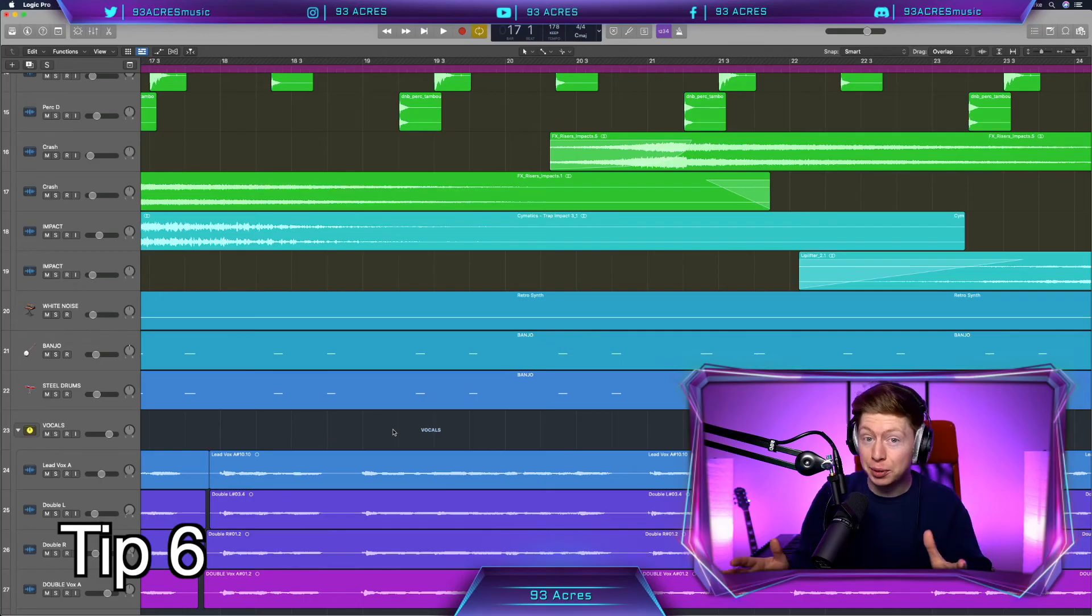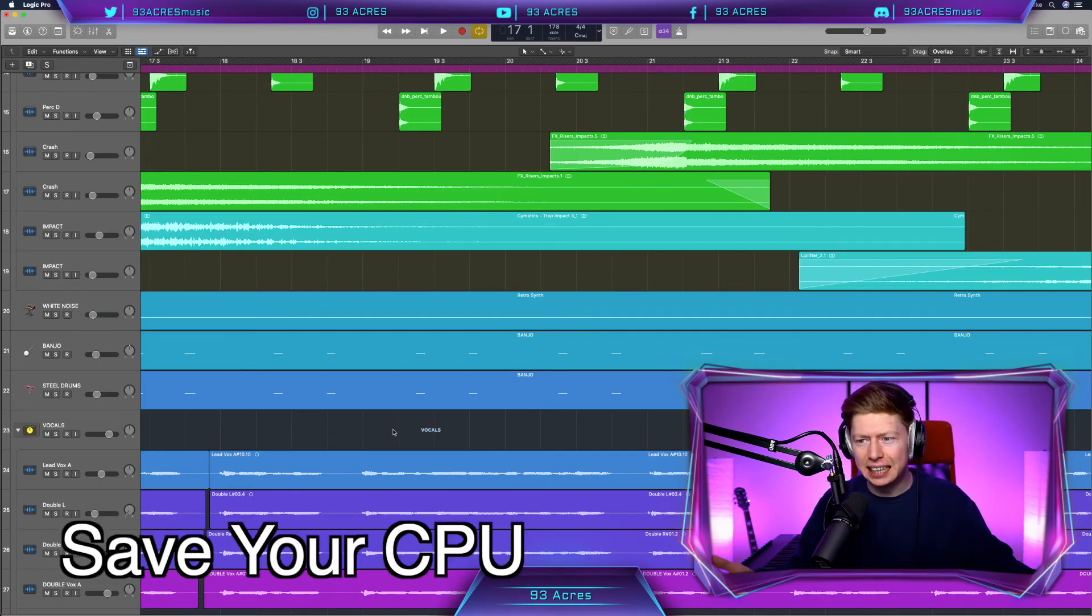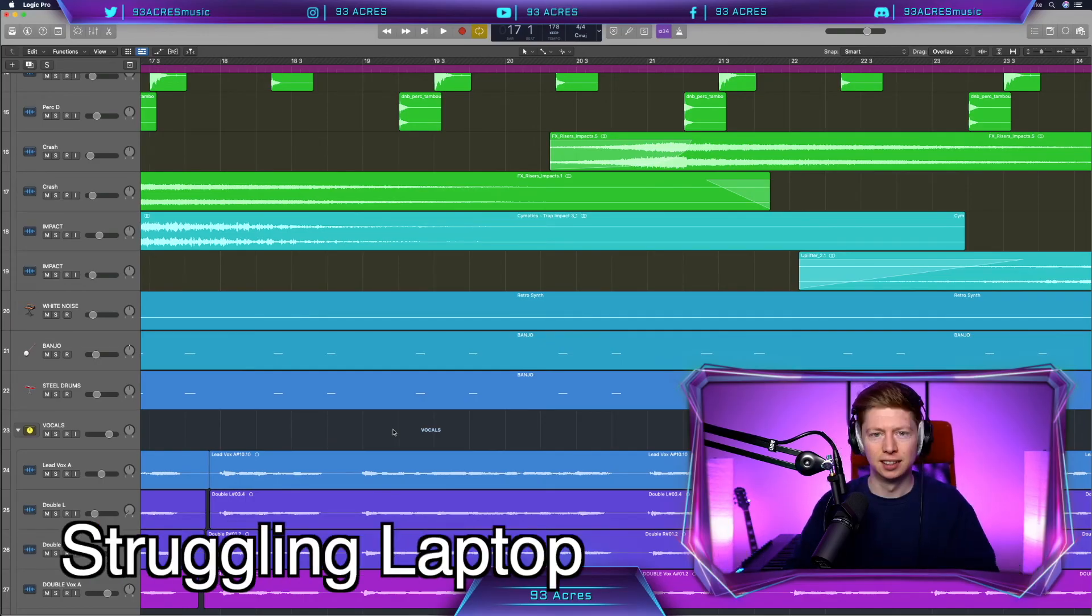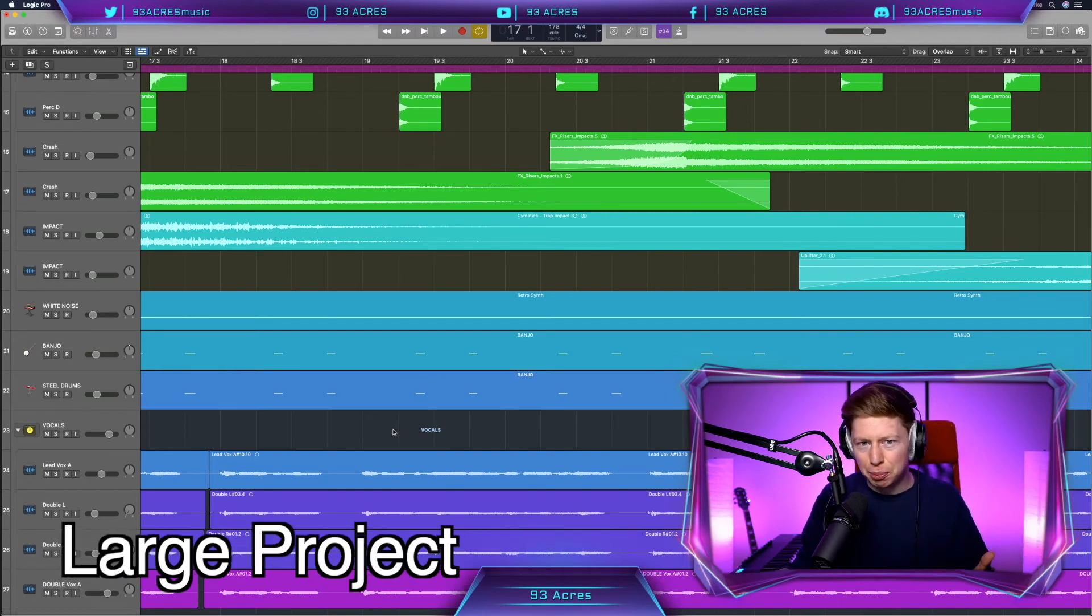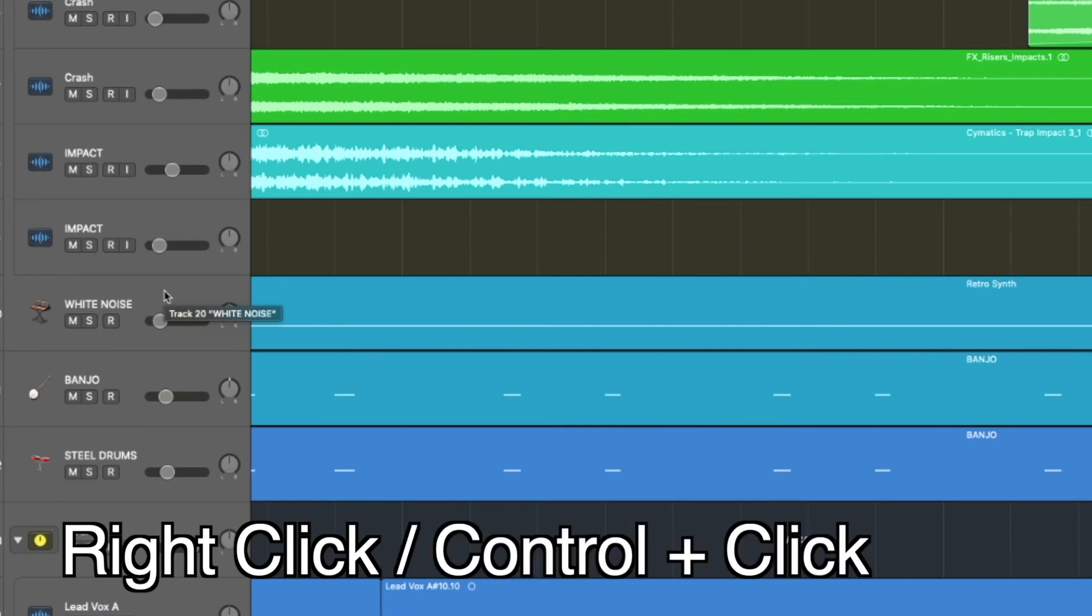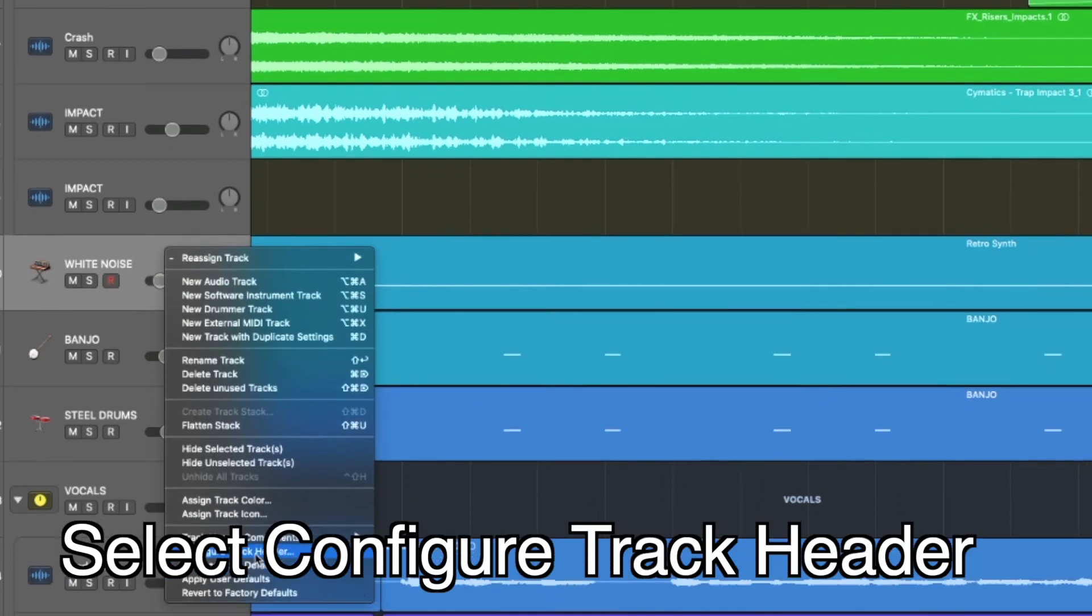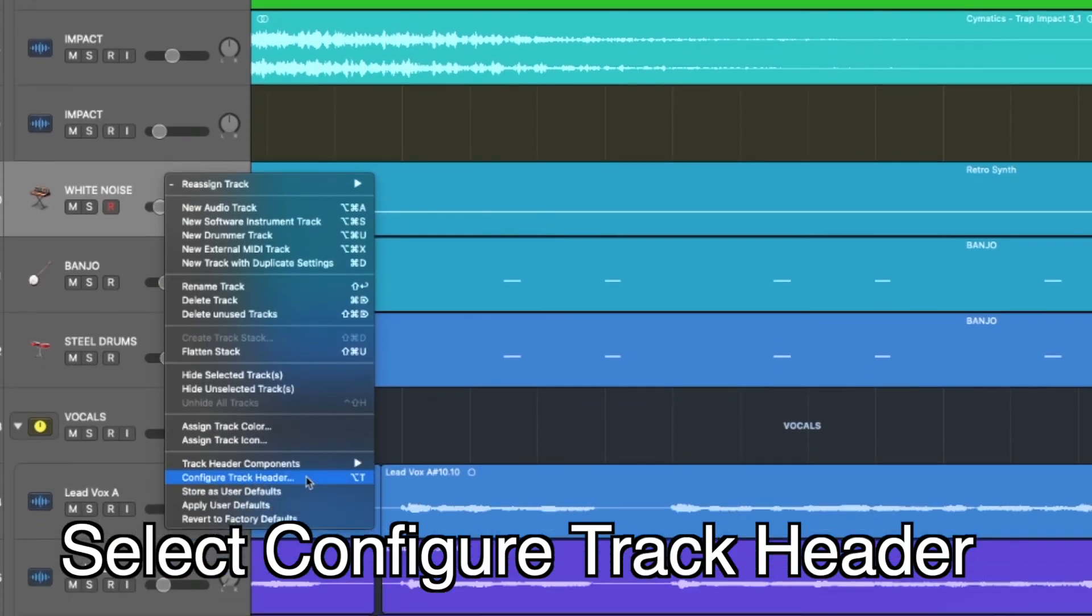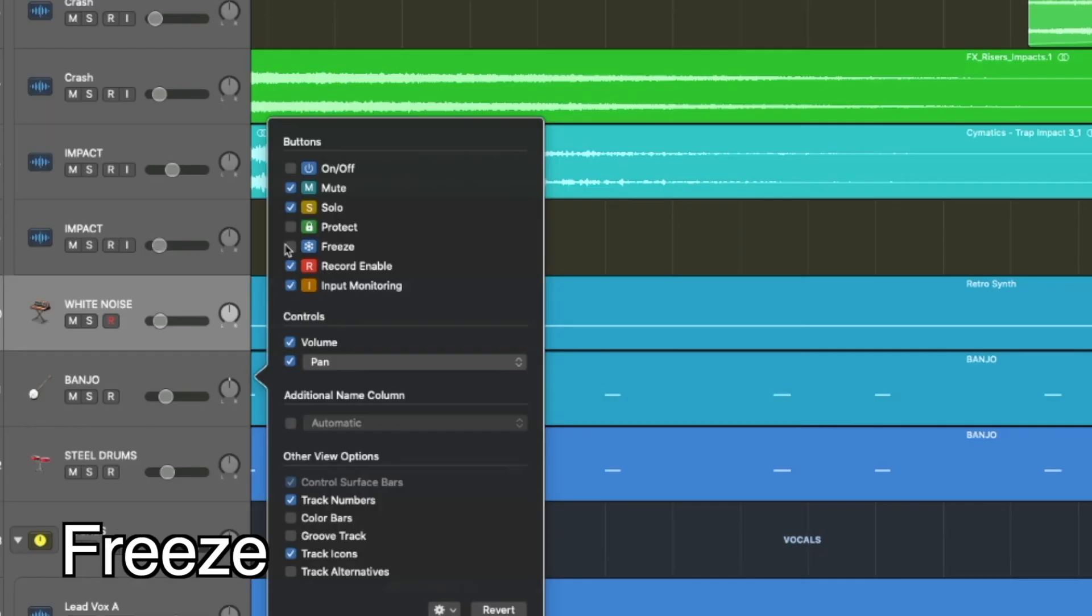Tip number six is specifically for you guys who need a little bit more CPU. Like myself, you might not have the most powerful laptop and you'll find your Logic Pro X file getting a little bit too big to handle. So if we right click or control click on any of our instrument tracks over here on the left and select configure track header. So we could use option T as well to close and open it up. Here we have freeze.